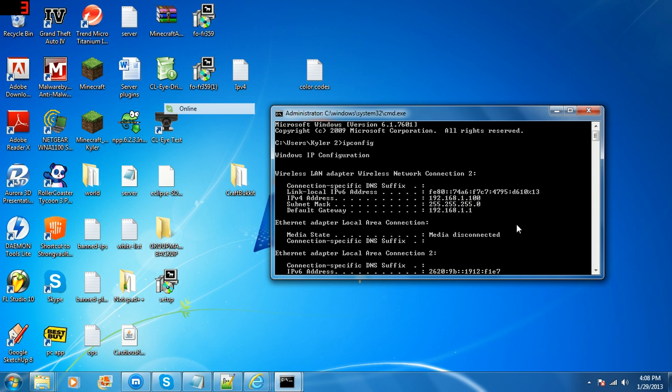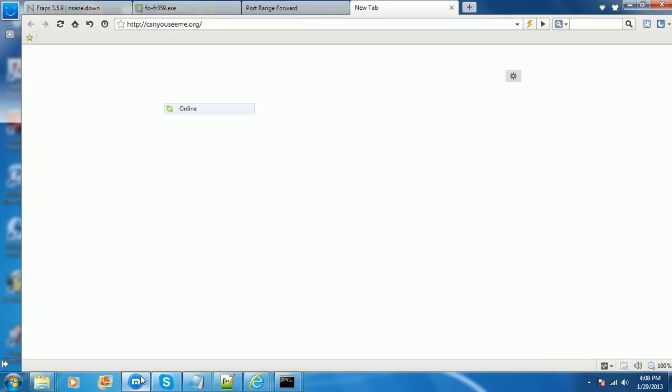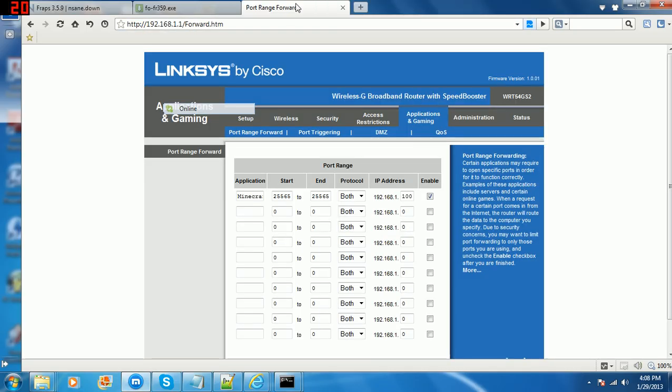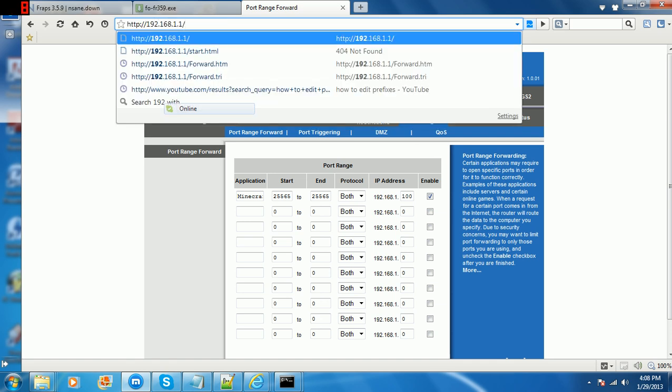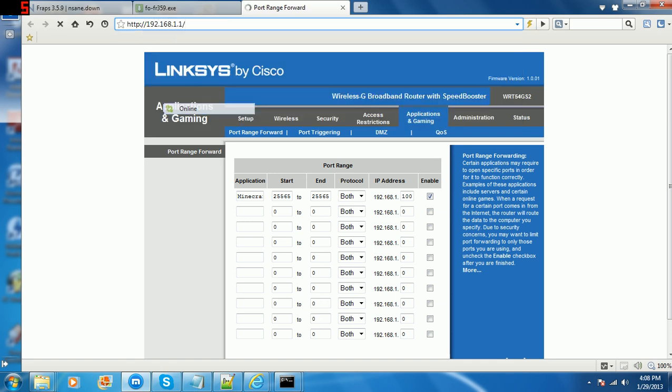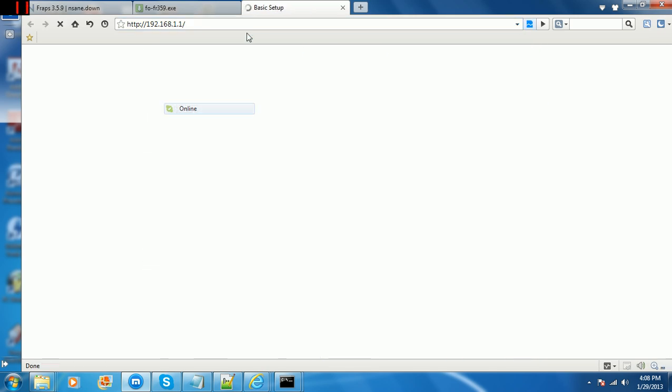So you want to go to your internet browser and type in your default gateway, which is 192.168.1.1. When you get here, there should be a username and password that will pop up.